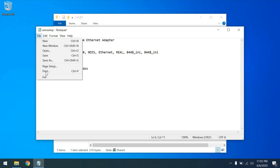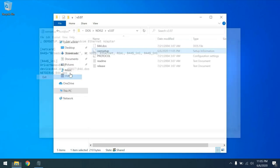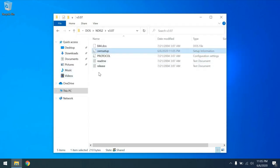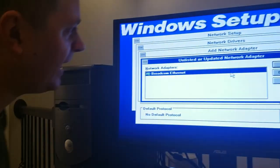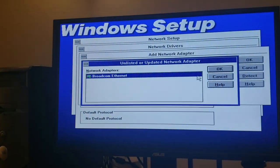So I'm going to go ahead and close this file. And the next thing you're going to want to do is take this DOS\NDIS2\V307 folder and copy these to the Dimension 2400. Okay. So now that we've covered that, let's go ahead and get back and finish the installation.